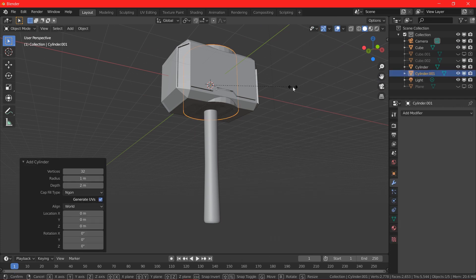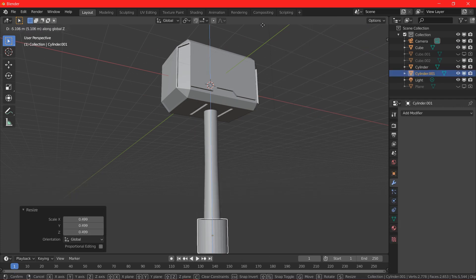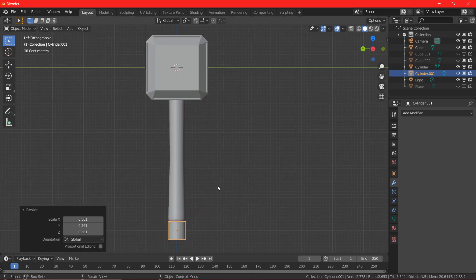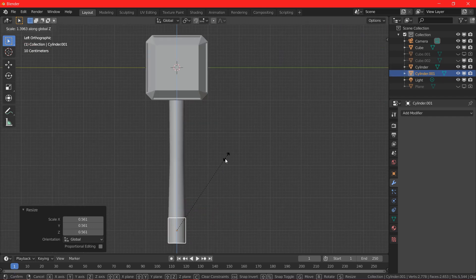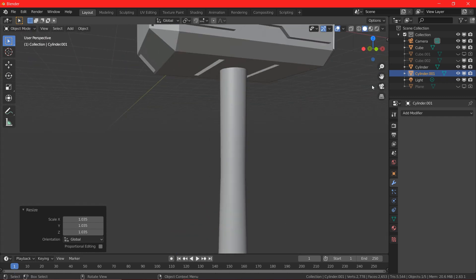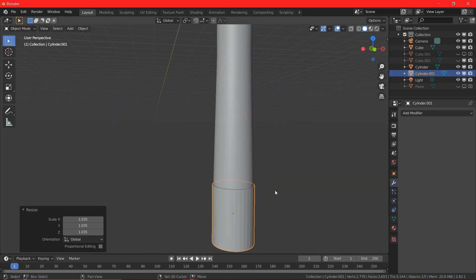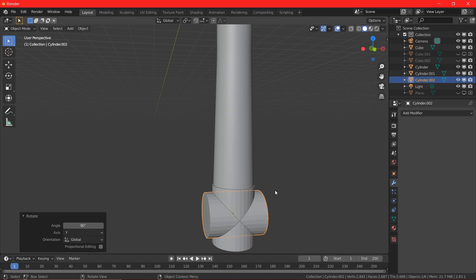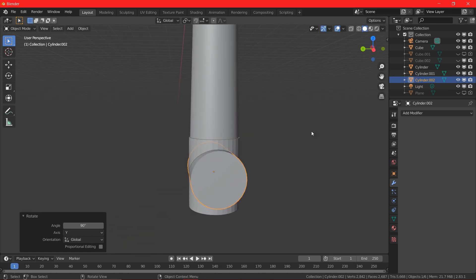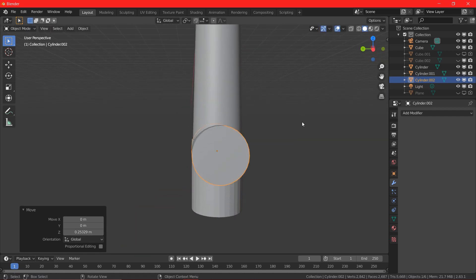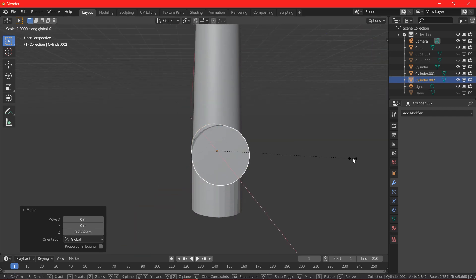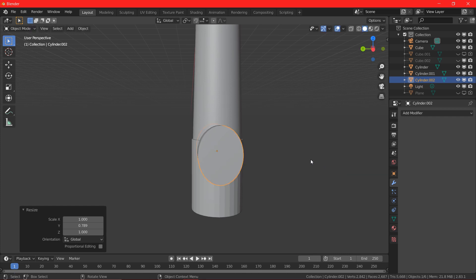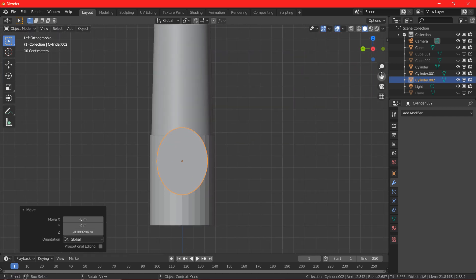Now, I am going to add another cylinder and bring it down and scale it down. And I am going to duplicate the same cylinder and rotate it by 90 degrees. And I am going to shrink the cylinder in one of the sides. So, we got a nice curved shape.